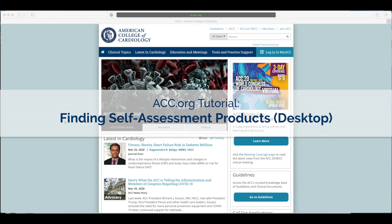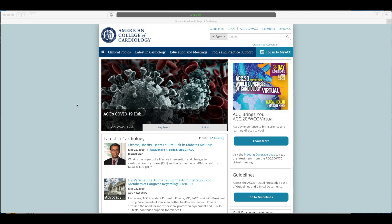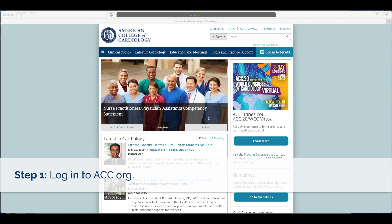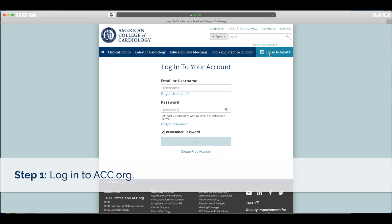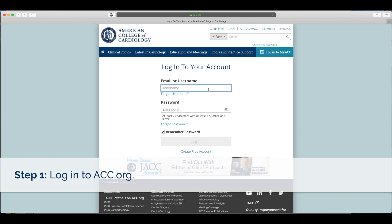Looking for self-assessment products? Here's how to find them. From the ACC.org homepage, first make sure you are logged into your account. If you are not, click Login to MyACC in the upper right-hand corner of the page.